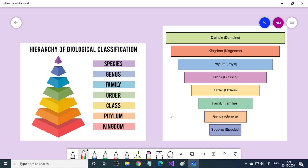First we have the kingdom, then we have phylum, then we have class, then we have order, then family, then genus, and species.